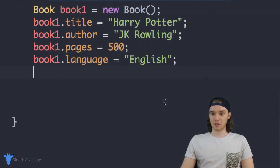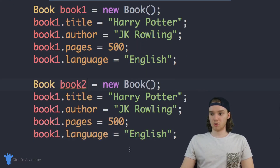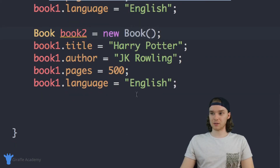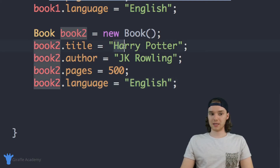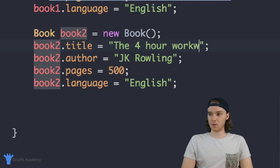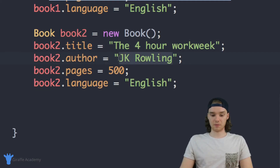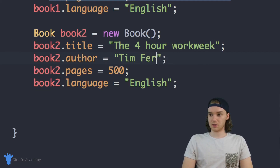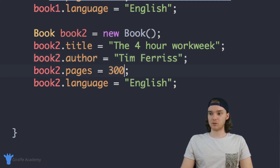Now let's make book two. We'll change all these to book2. Let's make this like The Four Hour Workweek by Tim Ferriss, so the author is going to be Tim Ferriss. Let's say it's about 300 pages, and it's written in English.